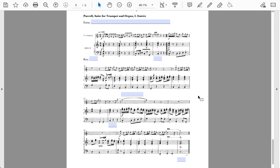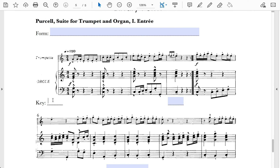Last but not least, we have a selection from Purcell's Suite for Trumpet and Organ. Please pause and listen. This piece is in C major. The end of the first section concludes with an IAC — an imperfect authentic cadence — note the scale-degree-three in the treble in the trumpet. The first half features a trumpet fanfare: very stereotypical trumpet calls with leaps between members of the tonic triad, accentuated with a few passing tones.